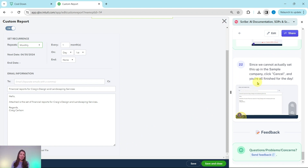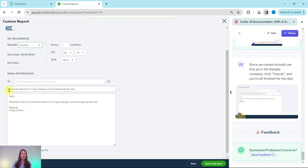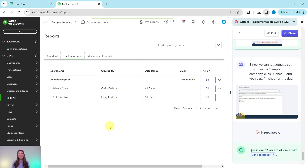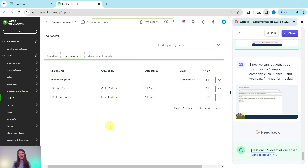Since we cannot actually set this up in the sample company, we're going to click Cancel to get out of this. But this is how you would schedule that report to go to Craig every single month. You can adjust the wording, change what day of the month it goes out, and set an end date — there's lots of flexibility in customizing this. Click Cancel on the bottom left corner, and that is how you run reports and schedule them to go to Craig every single month.